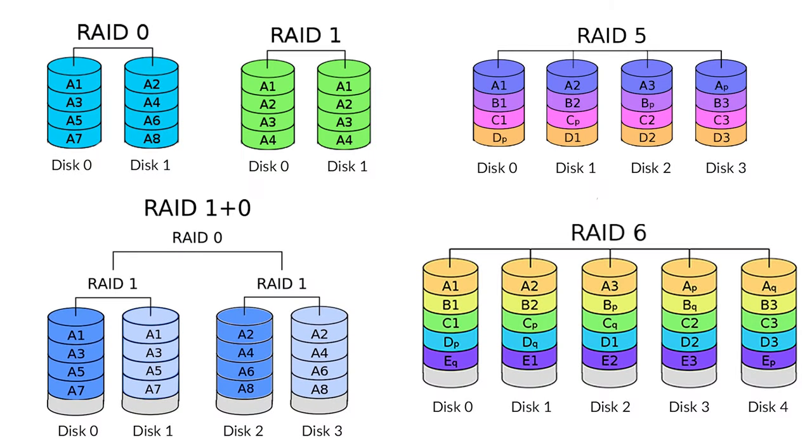At the moment, there are about 15 RAID types around, or maybe more, if we consider the outdated versions. Of all the possible variations, the most widespread types are RAID 0, RAID 1, RAID 10, RAID 5, and RAID 6.